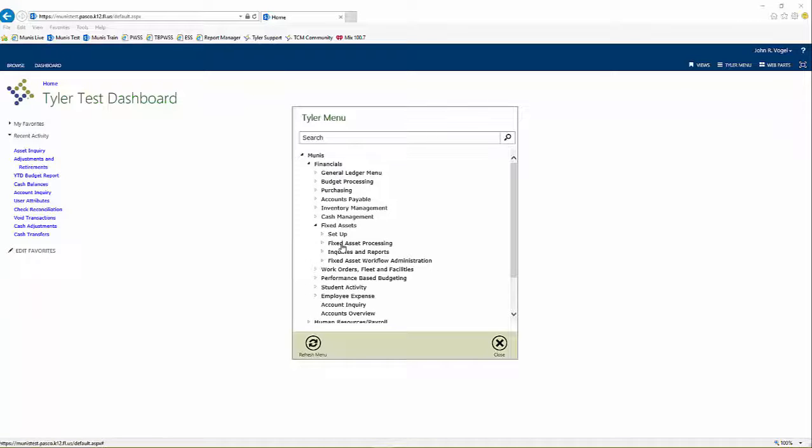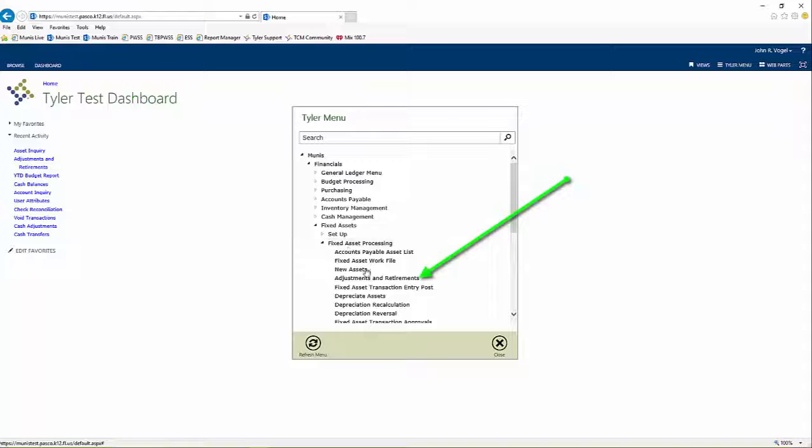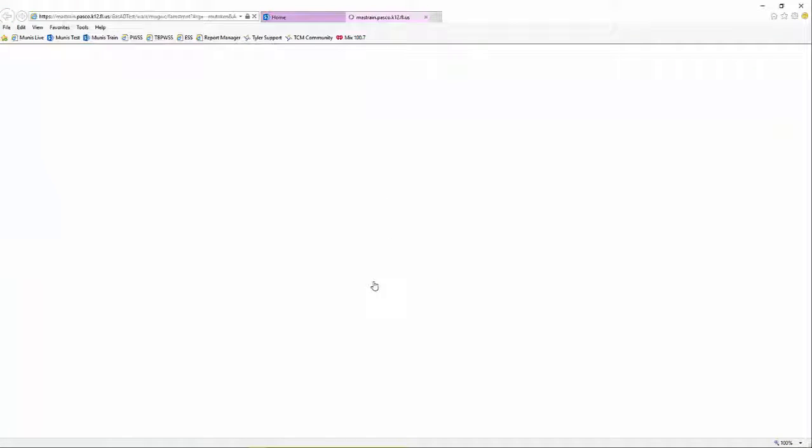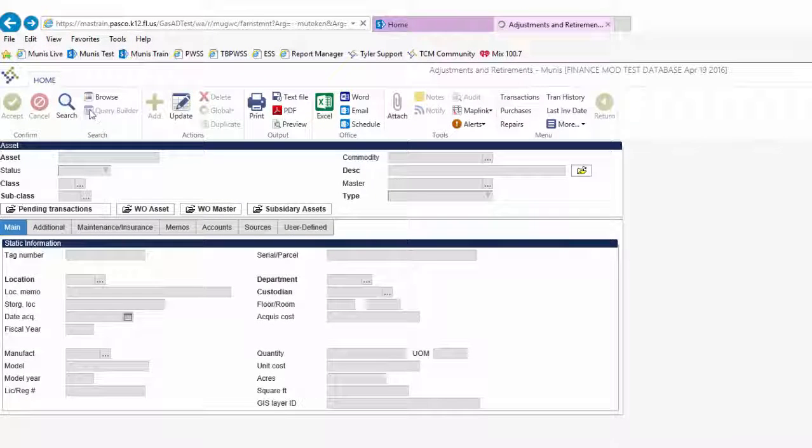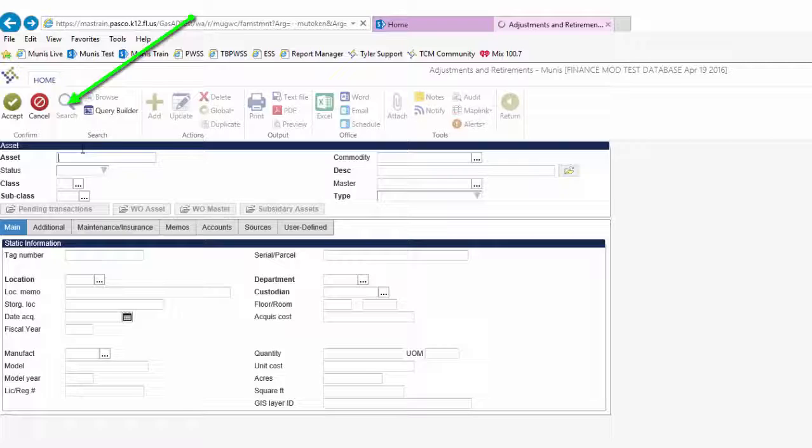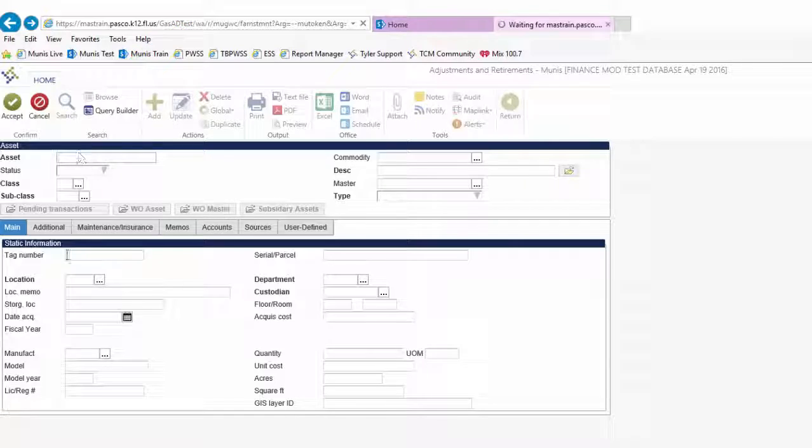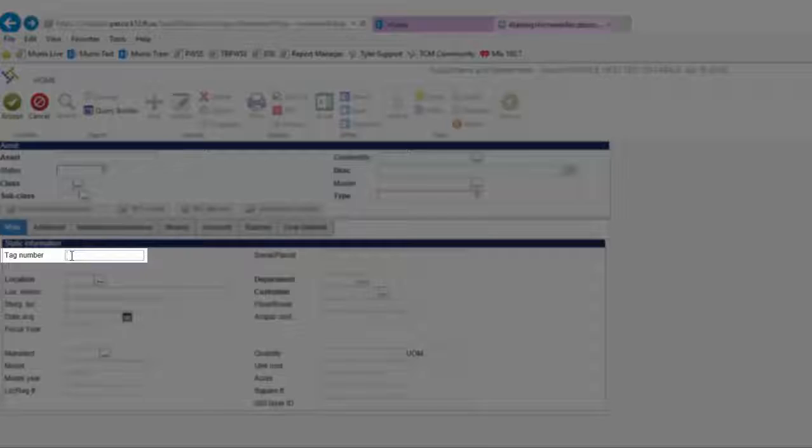navigate to Adjustments and Retirements to begin the process for retiring the asset. To locate the asset, click Search and input the tag number in the Tag Number field, then click Accept.